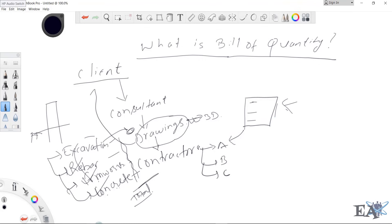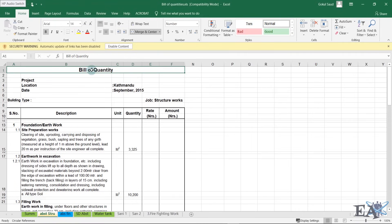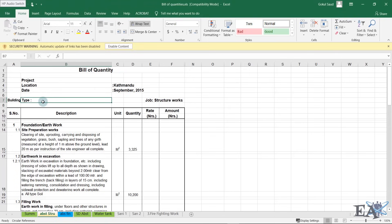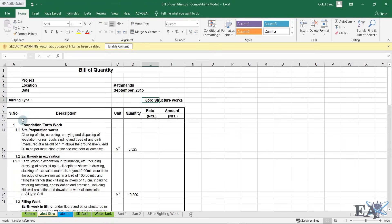Let's look at how an actual Bill of Quantity looks. At the top, 'Bill of Quantity' is written, followed by the project name, location, date of commencement — for example September 2015 in Kathmandu — building type, and job type such as structure works. The columns are: serial number, description of work, unit of measurement (running meter, meter square, meter cube, ton, etc.), quantity, rate, and amount.